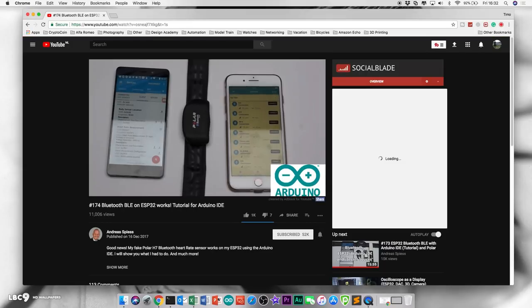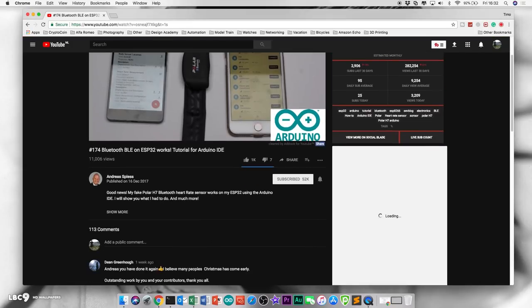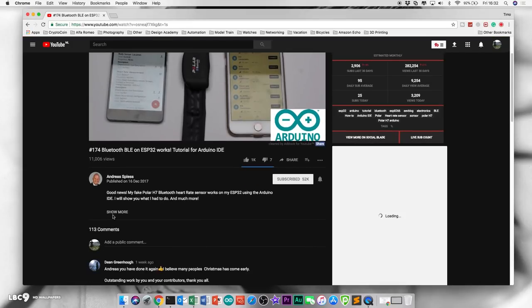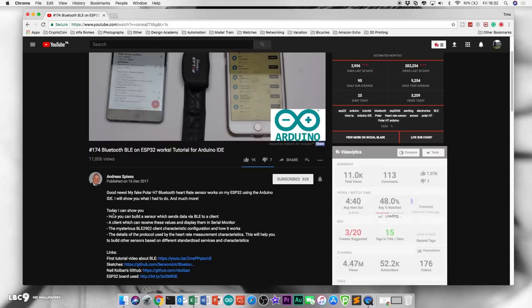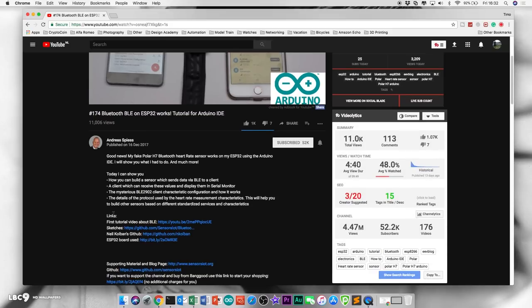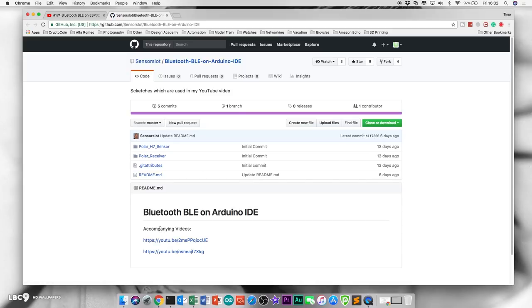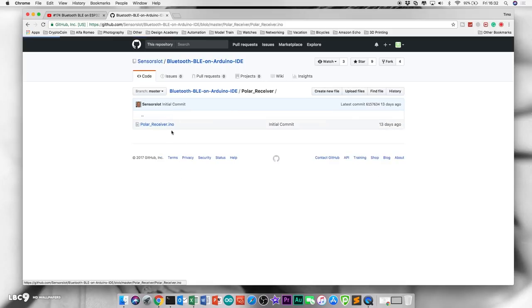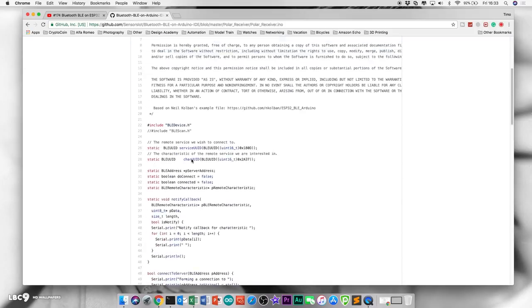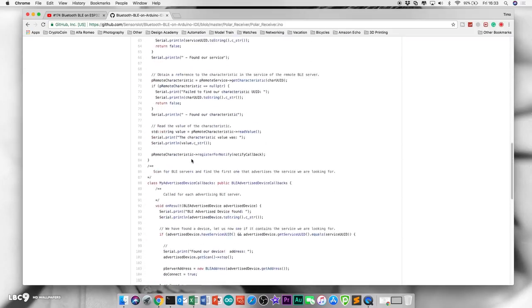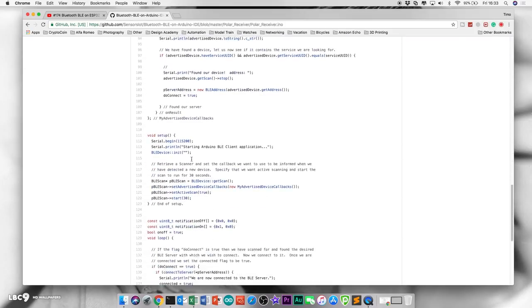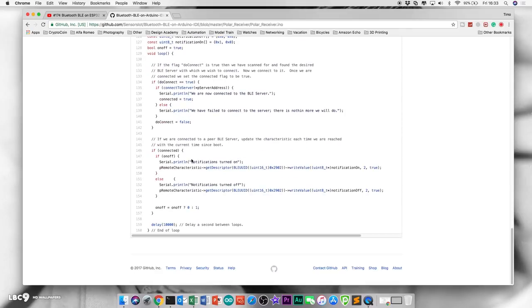But I just couldn't get it to work as a Bluetooth client. Up until last week, when I discovered that Andreas Spiess was doing the same work and he made a video about it and put it on YouTube. After taking a look at the code that he put on his GitHub, it all started to make sense.